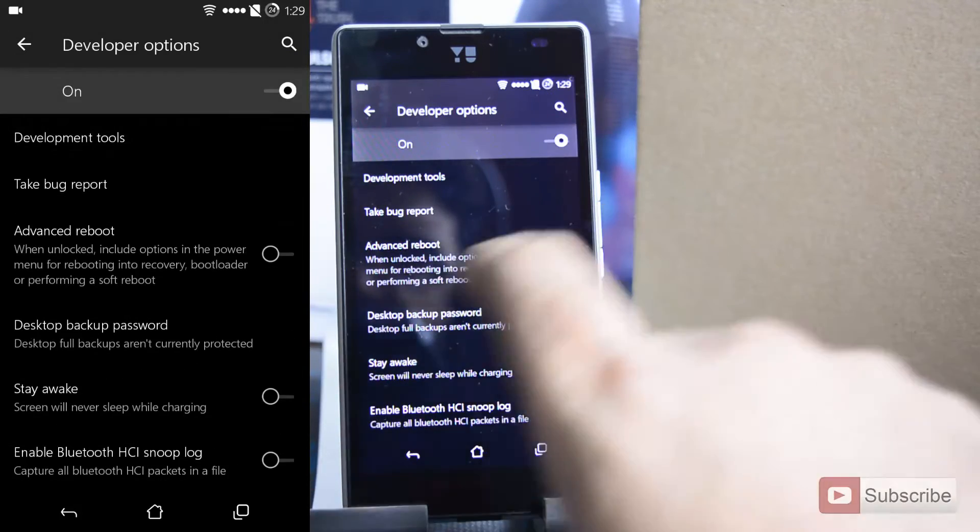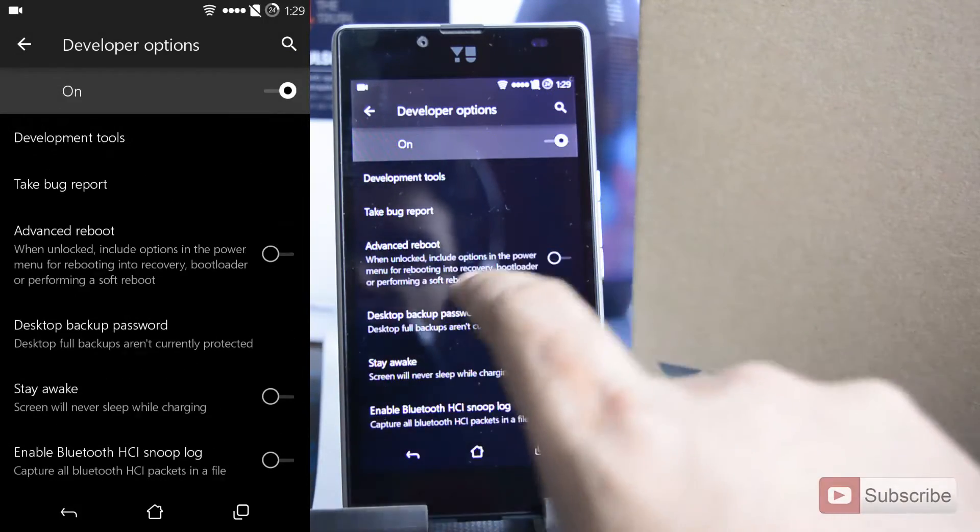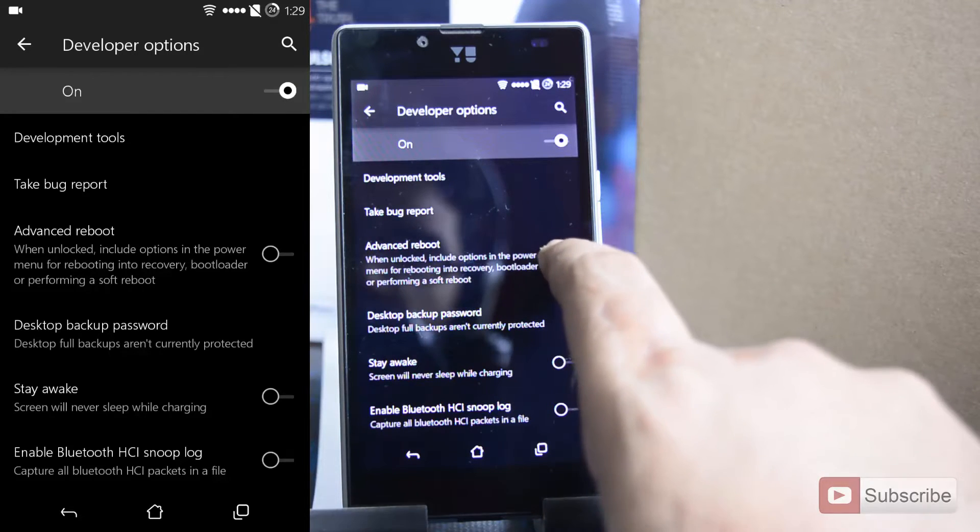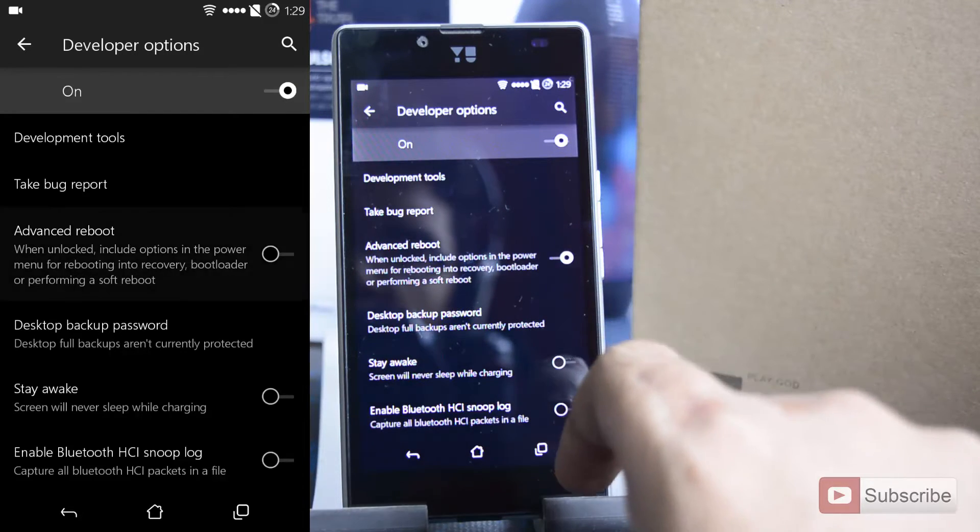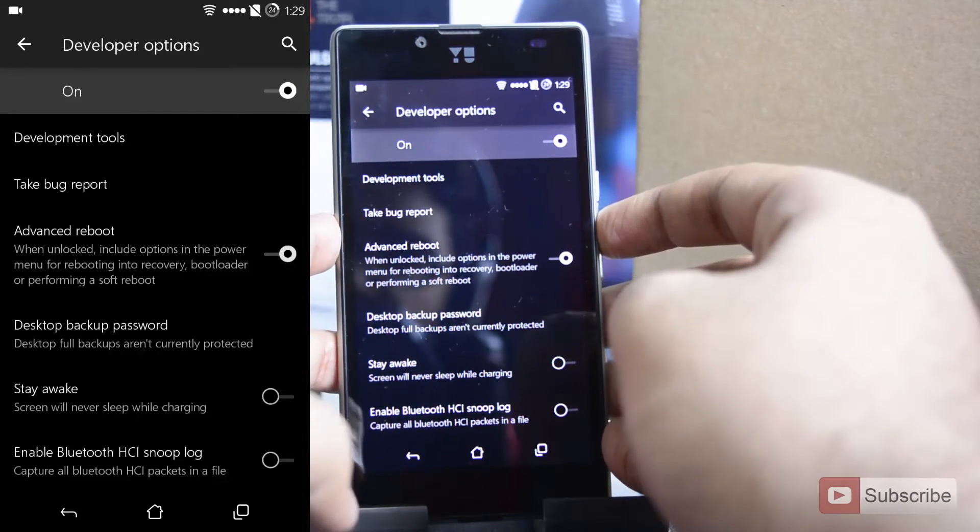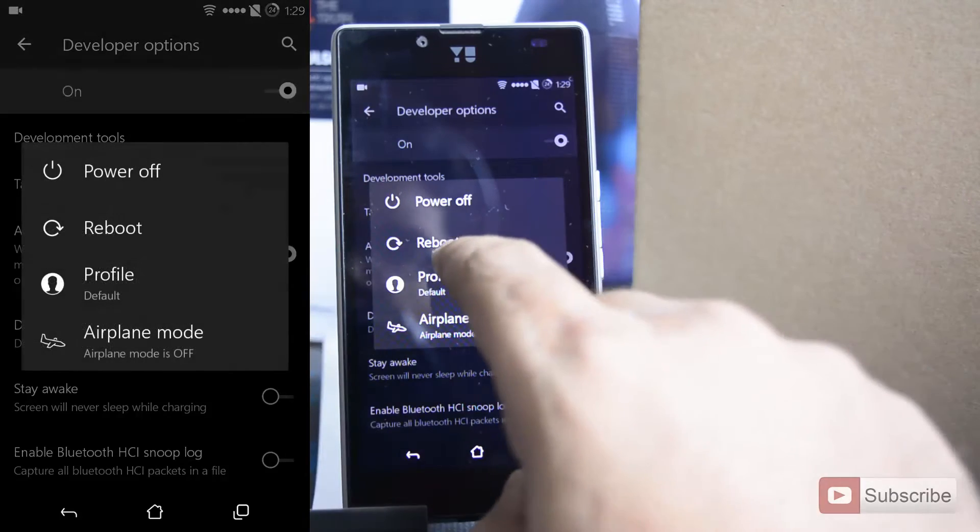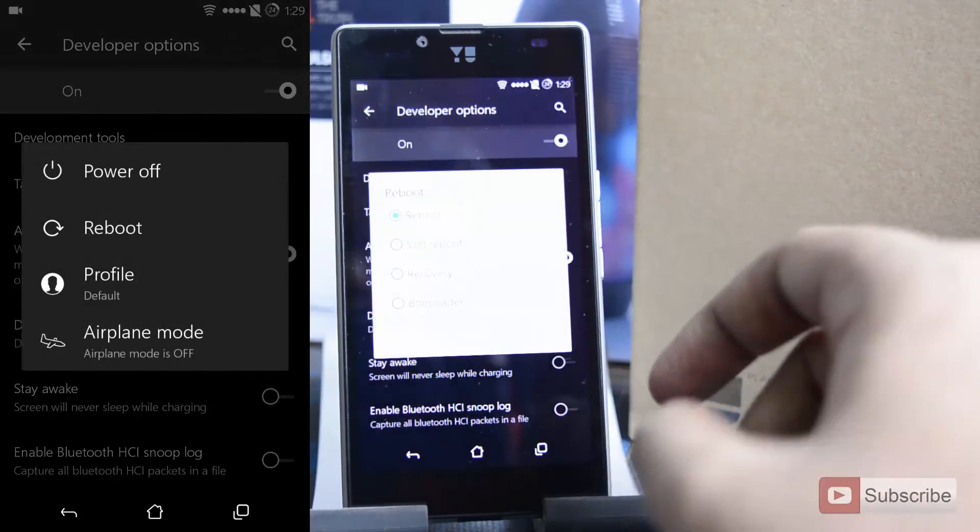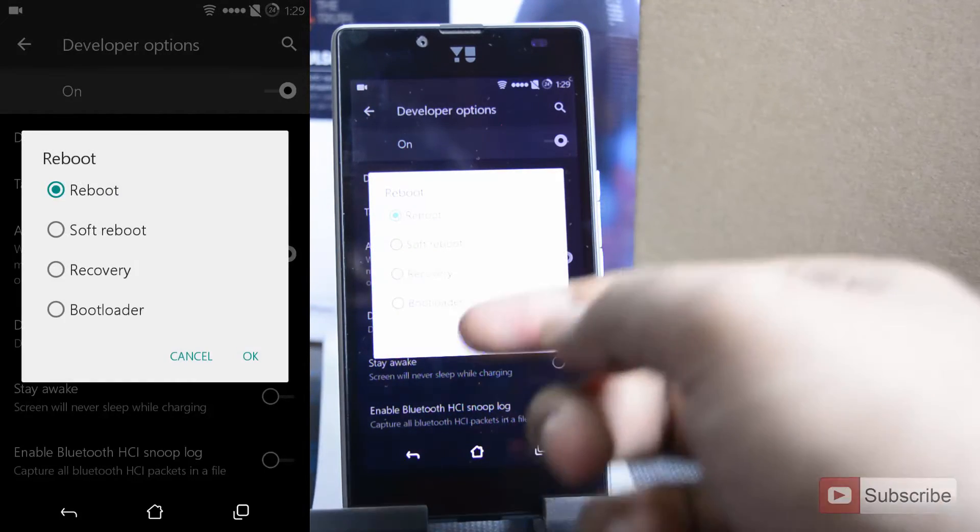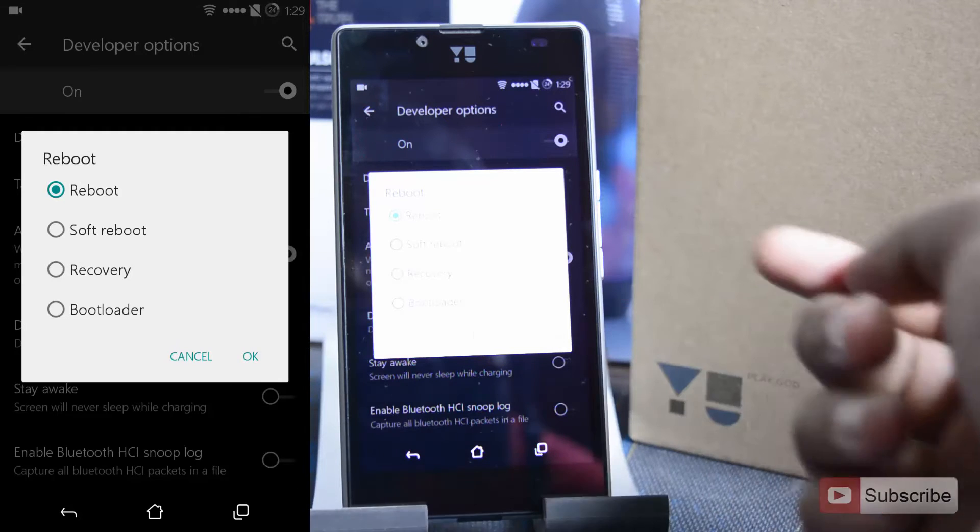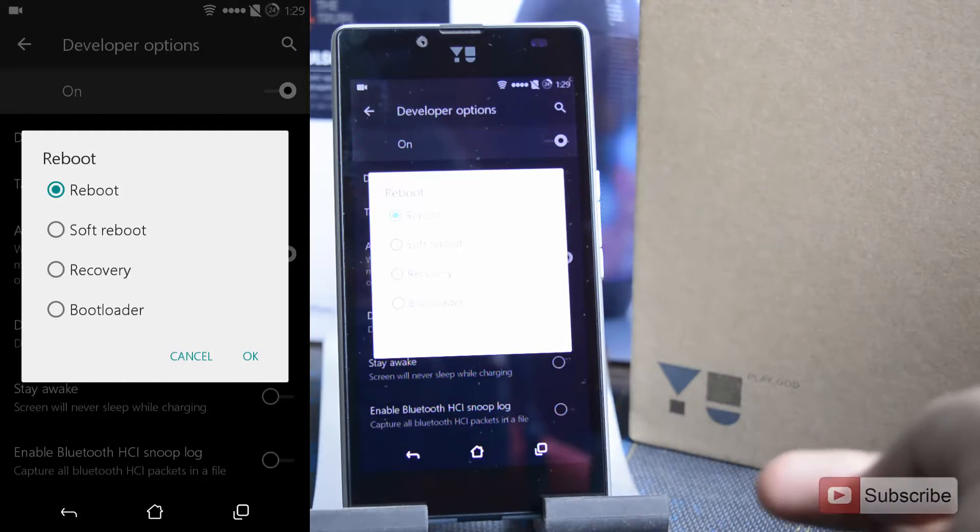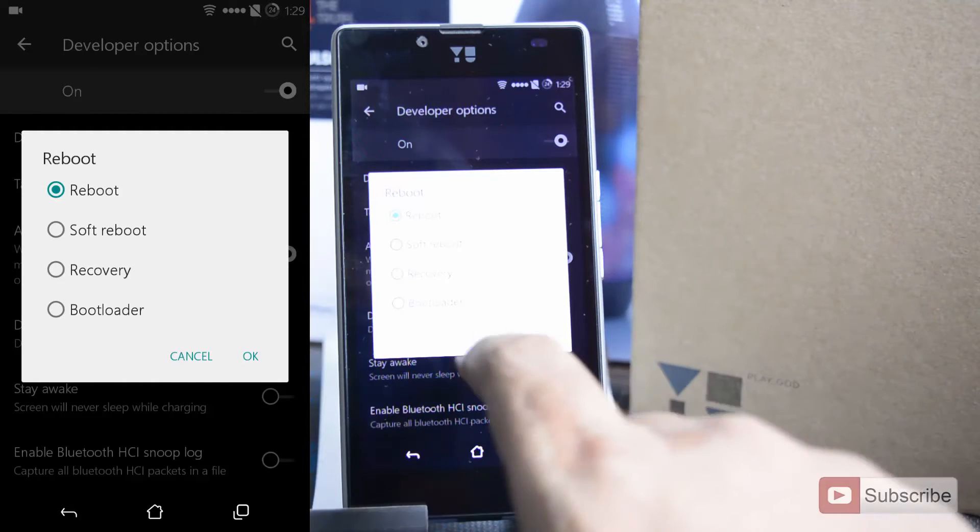In developer options, enable advanced reboot, and now if you press the power button and select reboot, you will get these additional options: to reboot or soft reboot or to go to recovery or go to the bootloader.